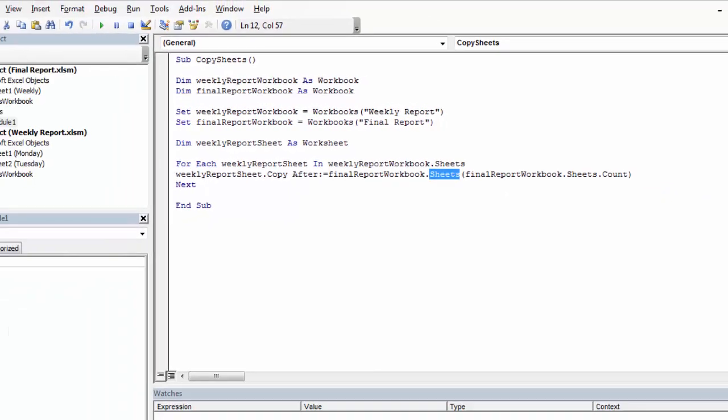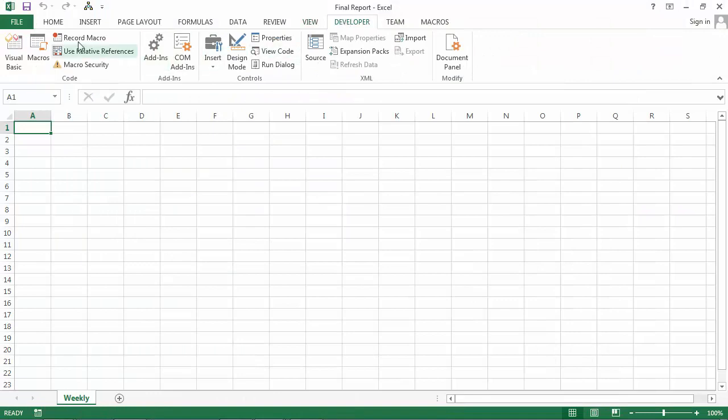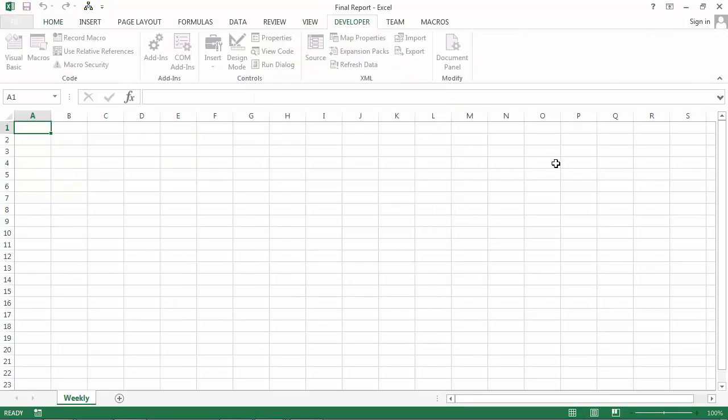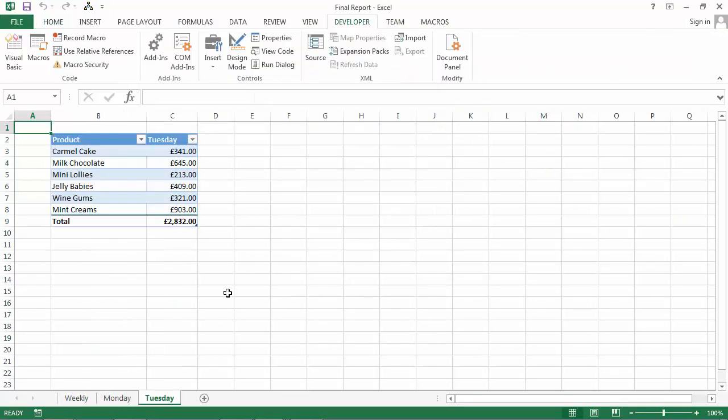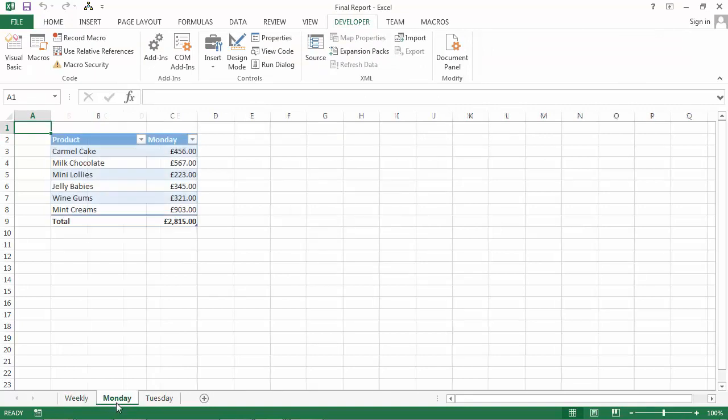So let's save it and let's try it. Developer, macros, run. Right. So we've got the weekly sheet now, and we've got Monday, and we've got Tuesday.